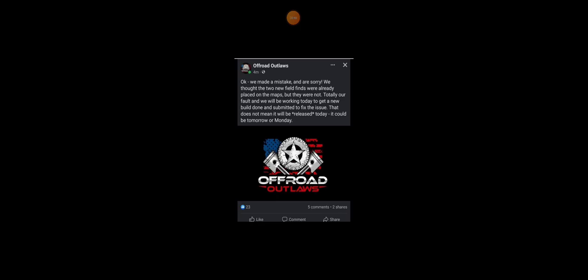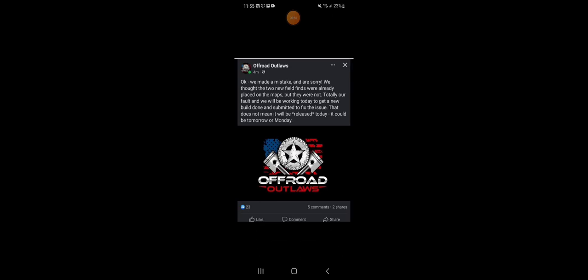So a lot of people actually thought they were trolling, but they weren't. And it says, we thought two new field finds were already placed on maps, but they are not. Totally our fault, but we are working on it today, and a new build done and submitted to fix the issues.